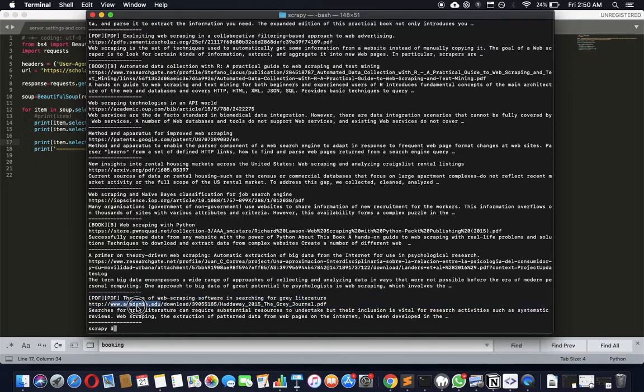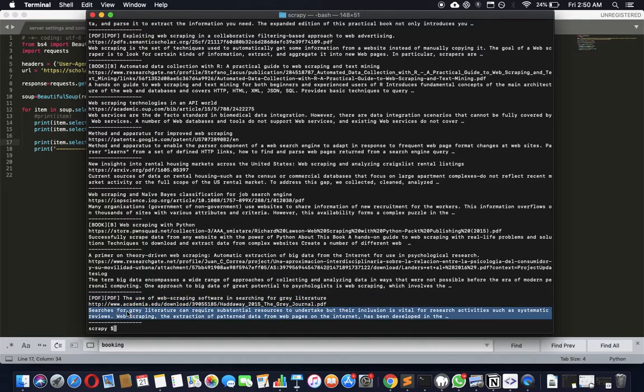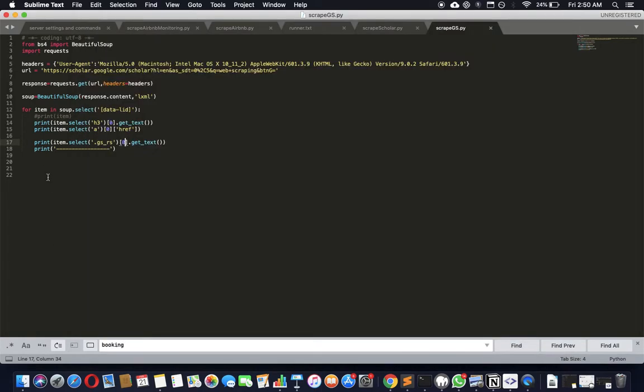That's how you scrape Google Scholar. Google Scholar definitely is going to block you after a while, so rotate this. The video earlier which says rotating user agent strings, how to do it, I've linked it in the description.